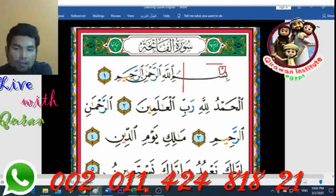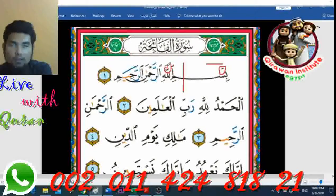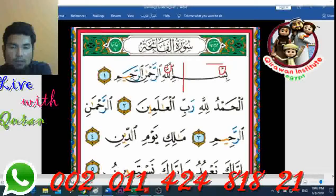The letter after that is actually 'meem'. Then you will see what we call 'shiddah' — the shiddah is like you want to stress on this letter. It looks like the symbol of the number three, and it means the letter is stressed or emphasized.